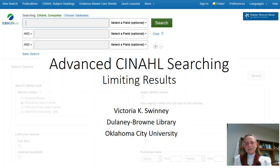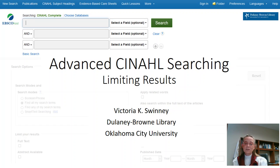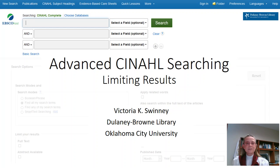Welcome back. This is Victoria Swinney, Director of the Delaney Brown Library and a Librarian for Nursing at Oklahoma City University, returning with a tutorial designed to follow up on the CINEComplete basic searching to introduce you to some advanced search techniques, which can be helpful when the initial search results in too many articles.